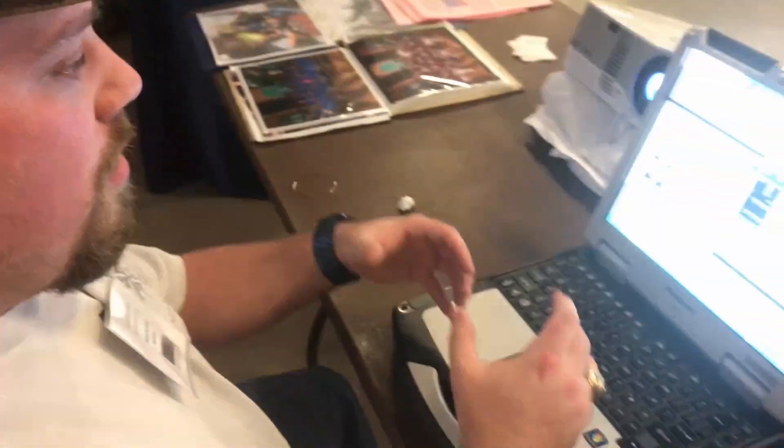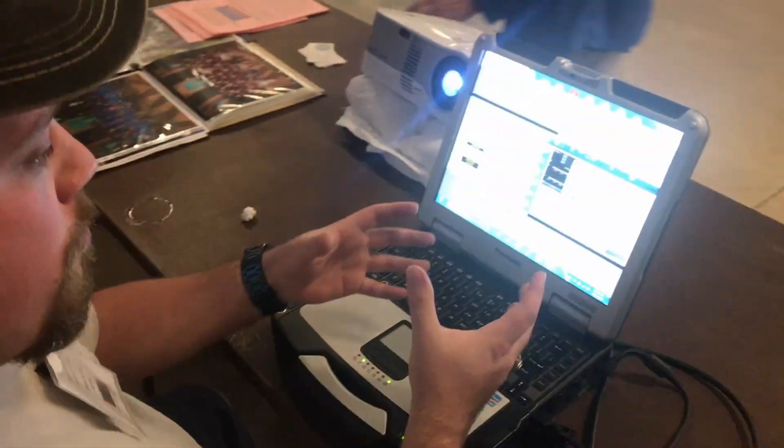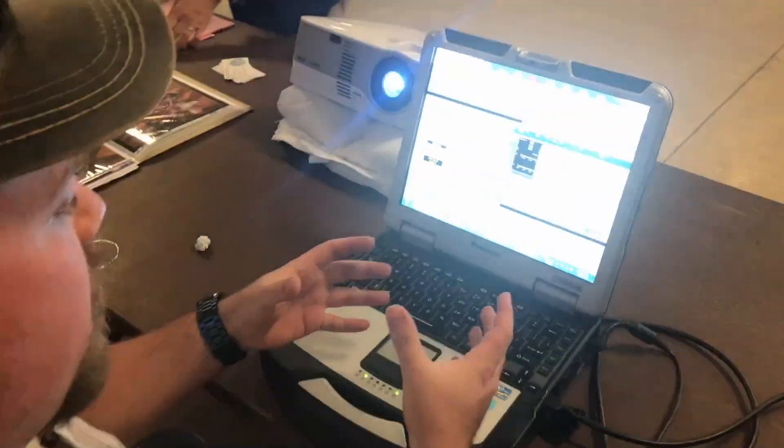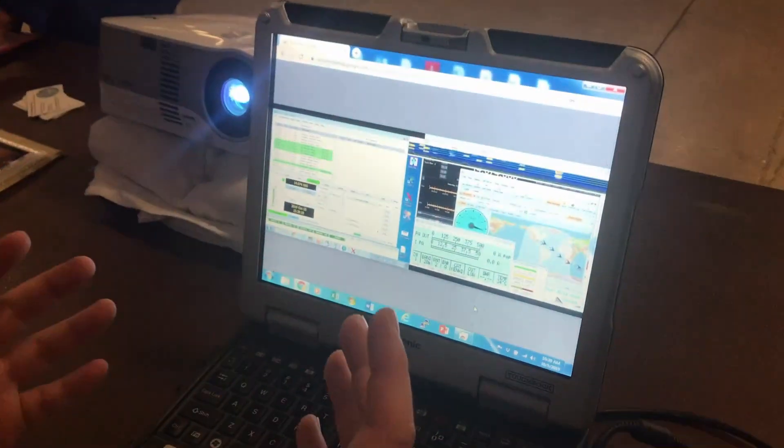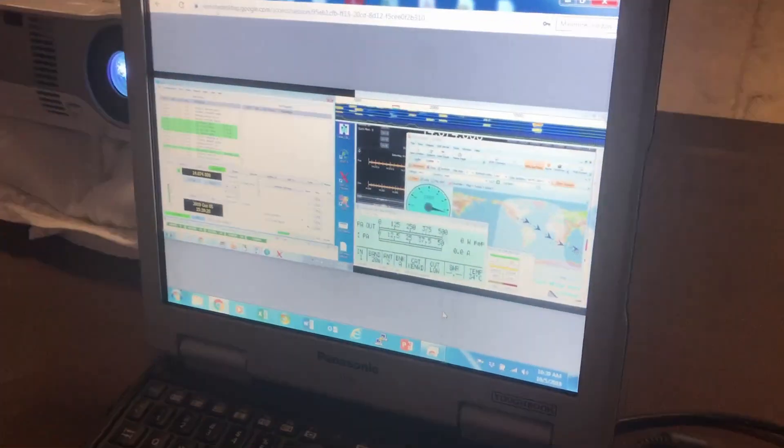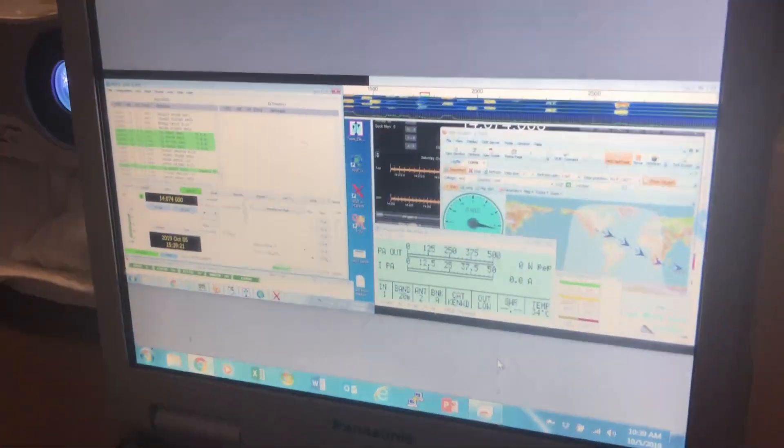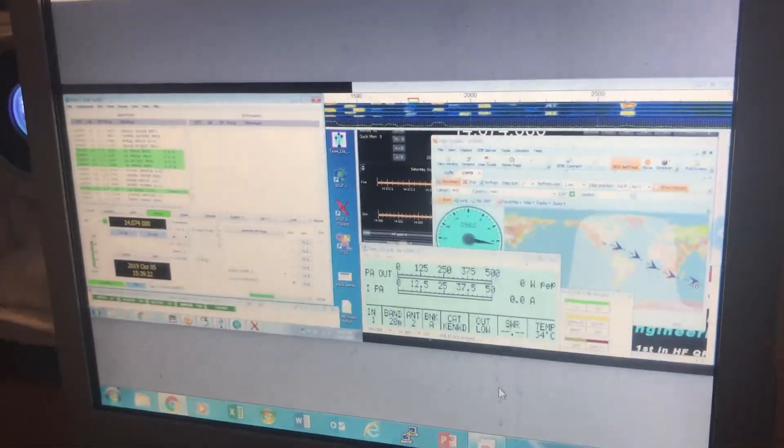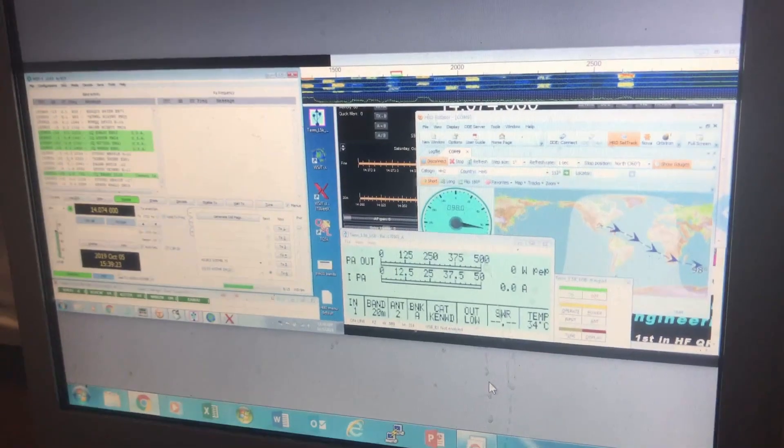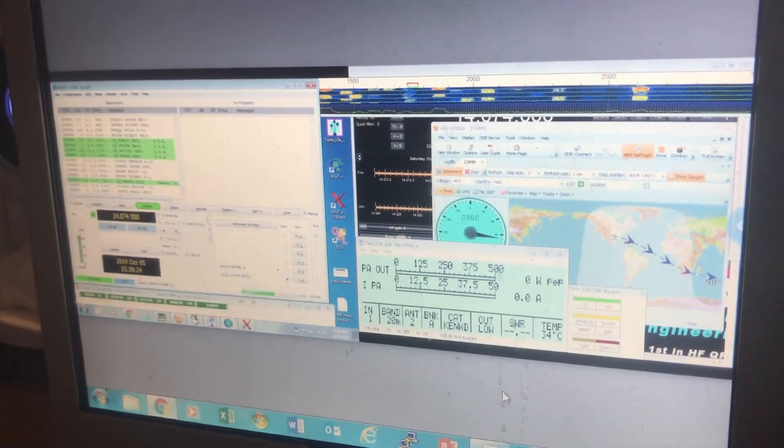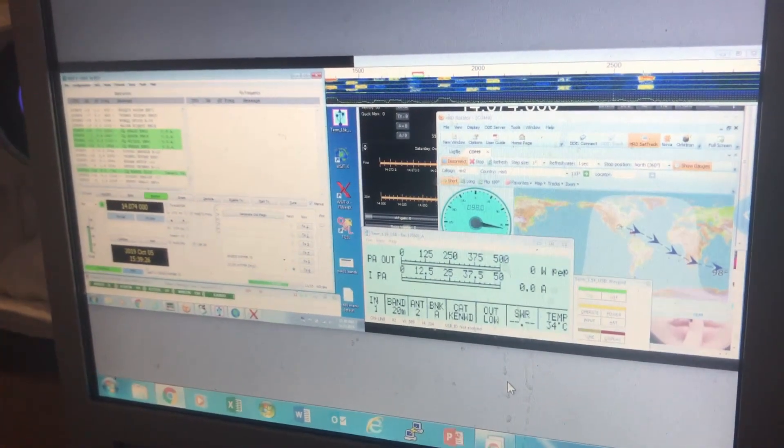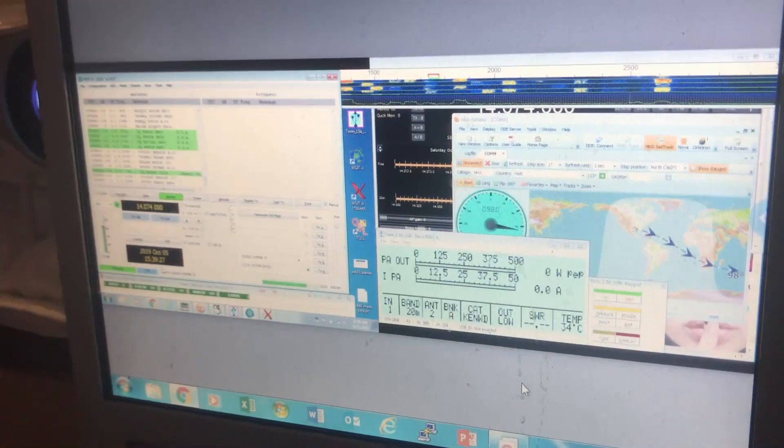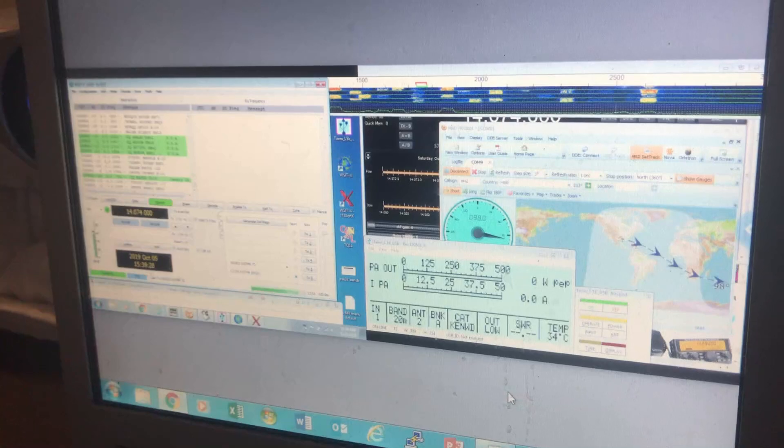What we have here is Ham Radio Deluxe with the rotor controller, WSJTX version 2.0, and JT Alert X.